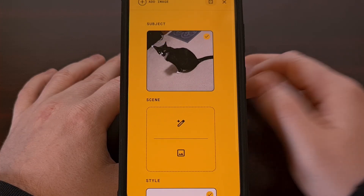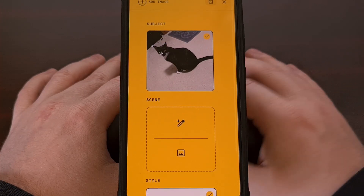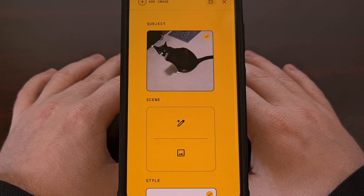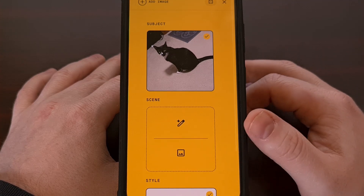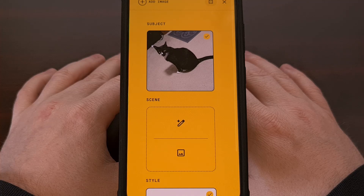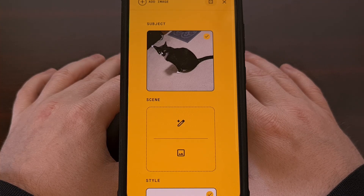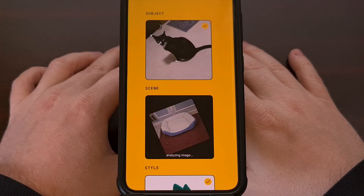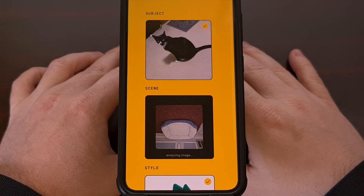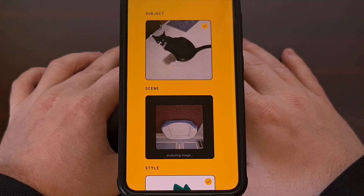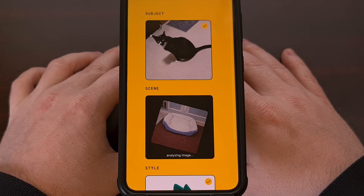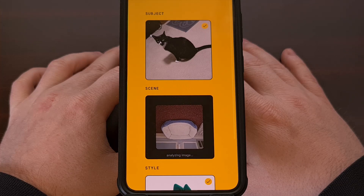You can choose to leave the scene blank if you want, but you could also upload an image or manually type in something that you'd like to see. Let's try a photo of the cat bed that we have in our bedroom. Just like before, after the image has been uploaded, Google Labs will analyze it to find out what's in it.